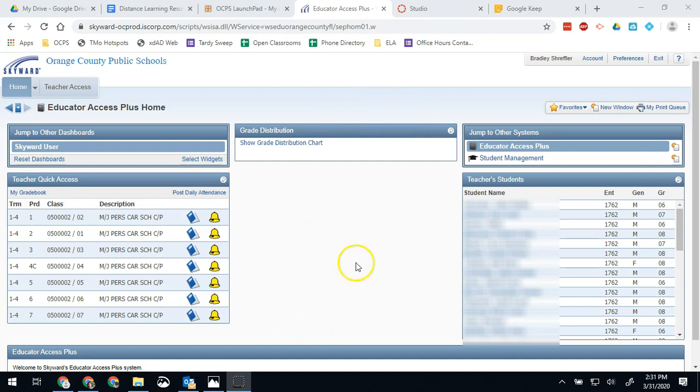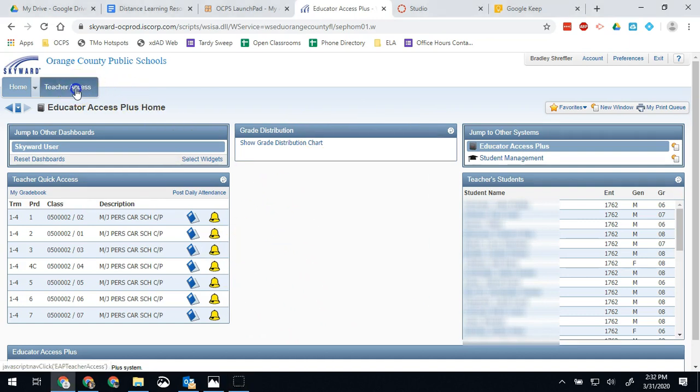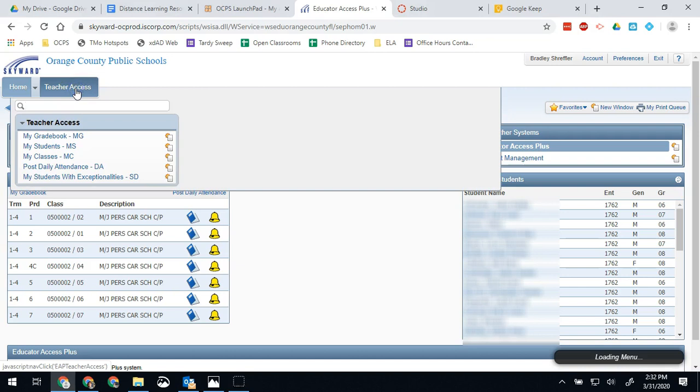So first of all, be logged in to Skyward. That's step number one. Once you're in, you're going to hit teacher access and you're going to go to post daily attendance.